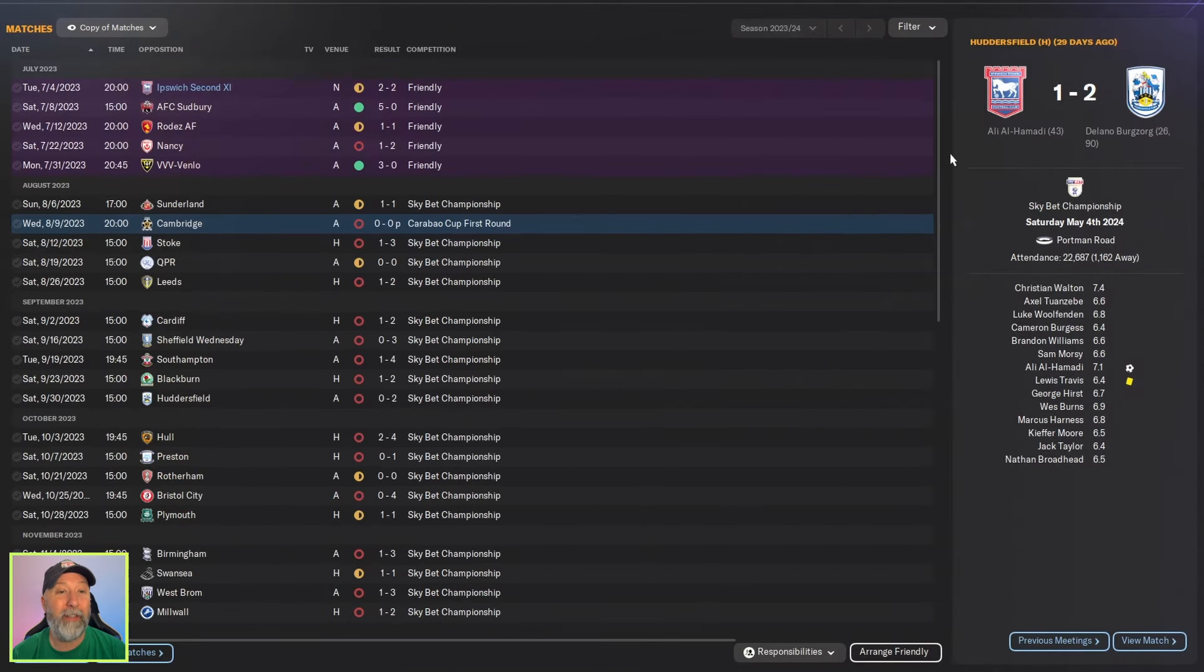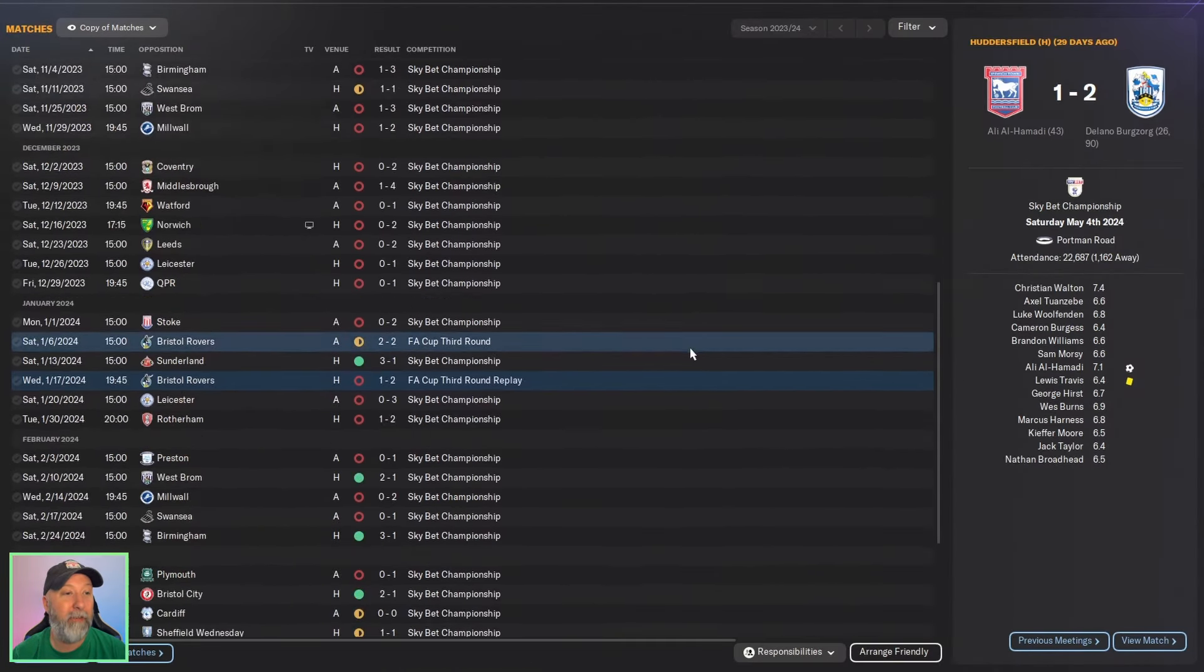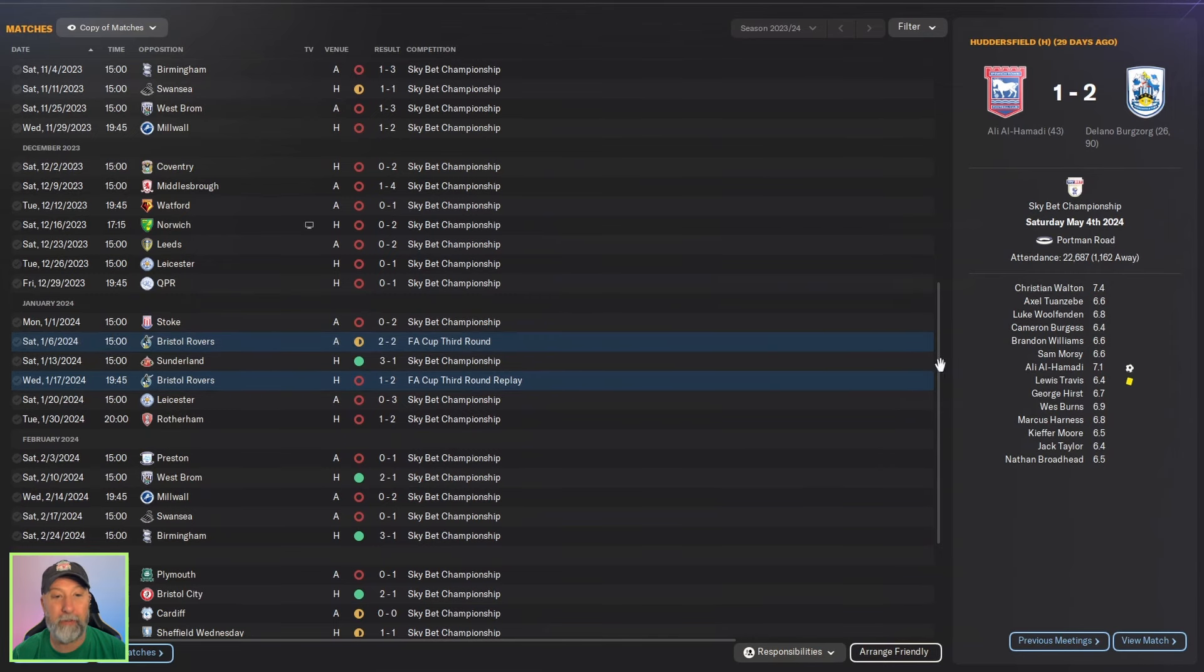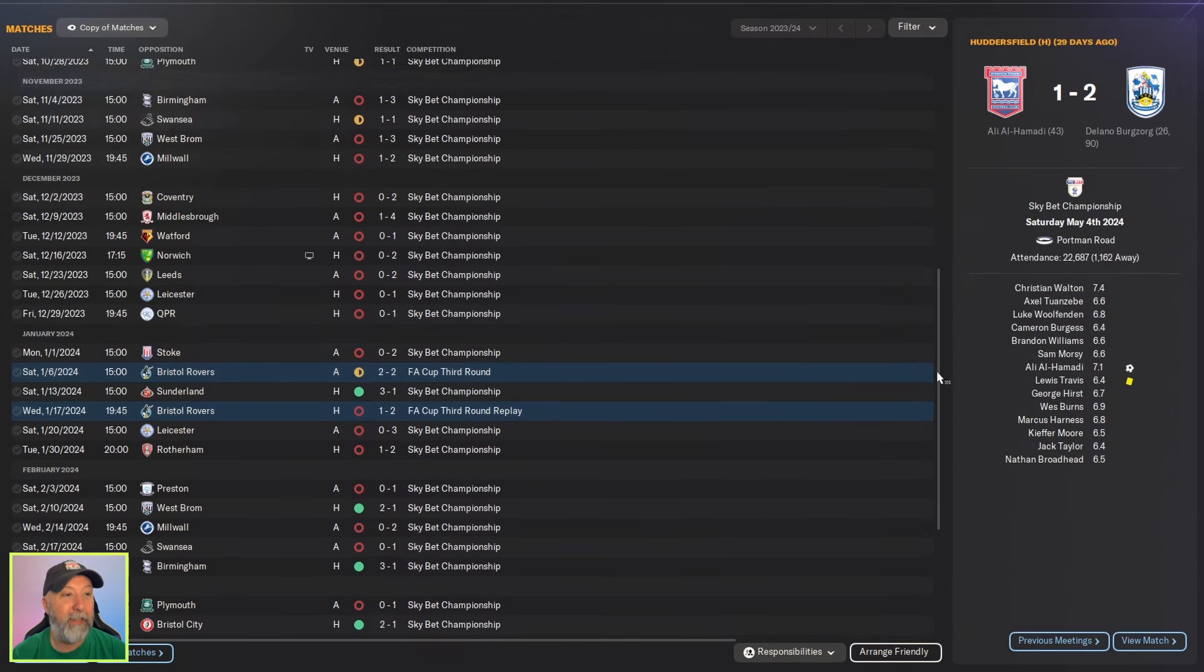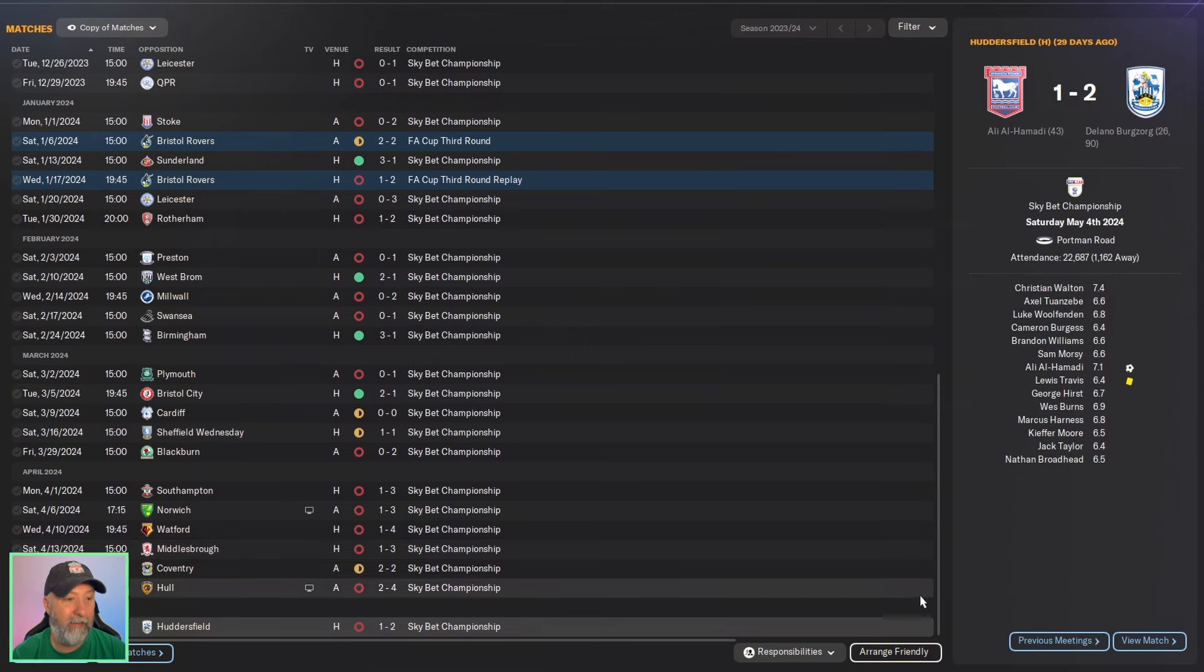Cup-wise you're out in the first round against Cambridge. FA Cup you're out in the third round in the replay against the Bristol Rovers. I mean look at this, just sea of red. That is awful.